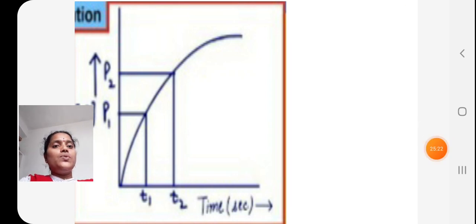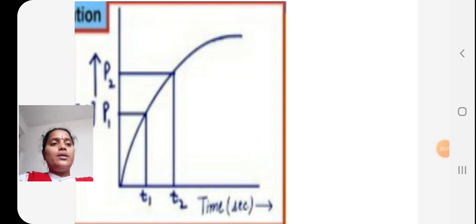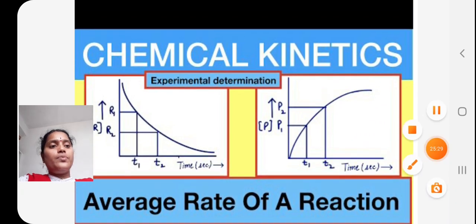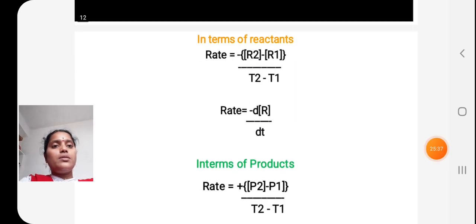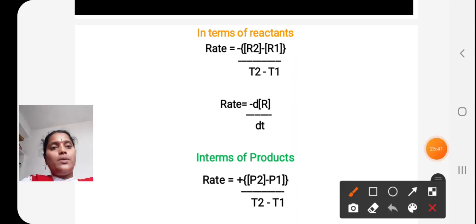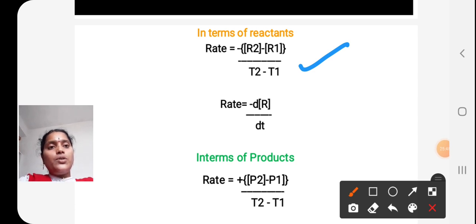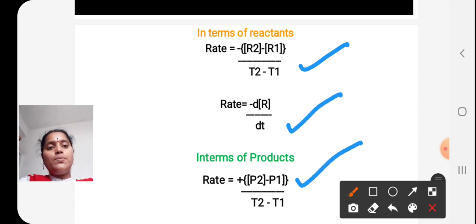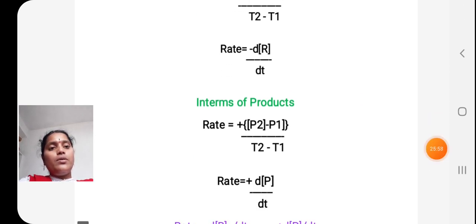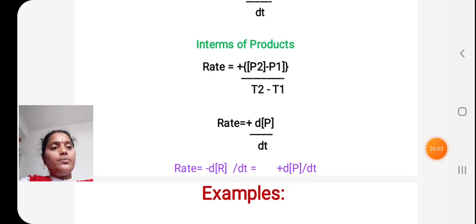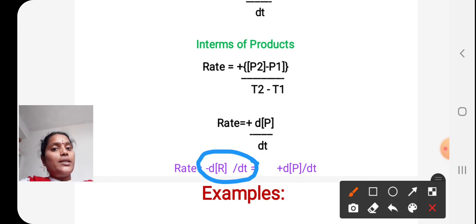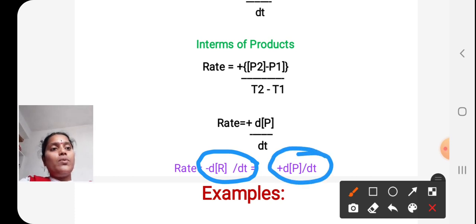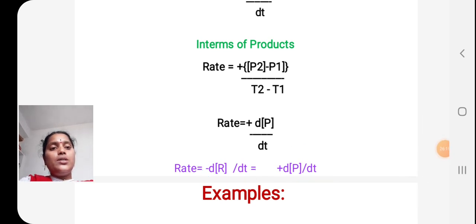So in summary: with respect to reactants, Rate = −ΔR/ΔT or −dR/dt; with respect to products, Rate = +ΔP/ΔT or +dP/dt. The rate with respect to each reactant and each product should be equal.